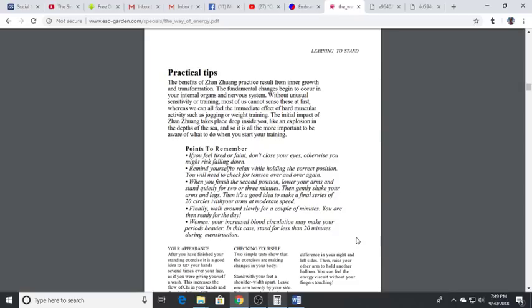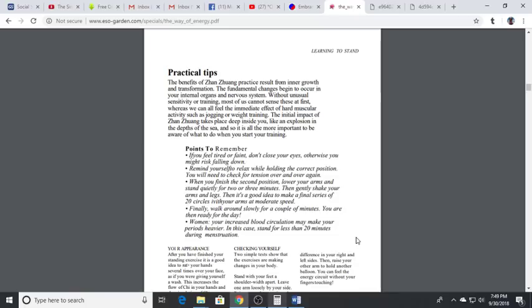The benefits of Zhang Zhuang practice result from inner growth and transformation. The fundamental changes begin to occur in your internal organs and then the nervous system itself. Without unusual sensitivity or training most of us cannot sense these at first, whereas we can all feel the immediate effect of hard muscular activities such as jogging or weight lifting. The initial impact of Zhang Zhuang takes place deep inside you like an explosion from the depths of the sea.